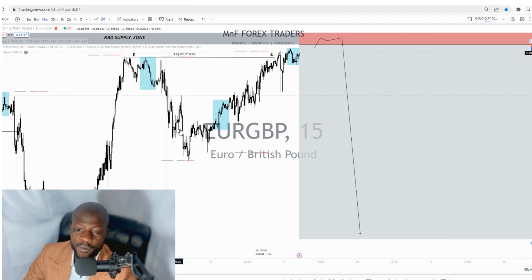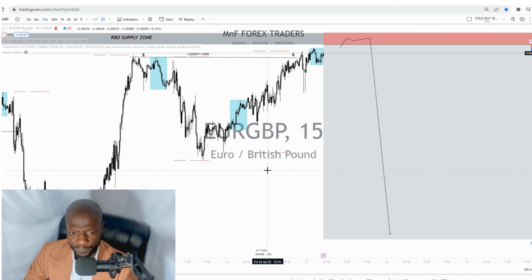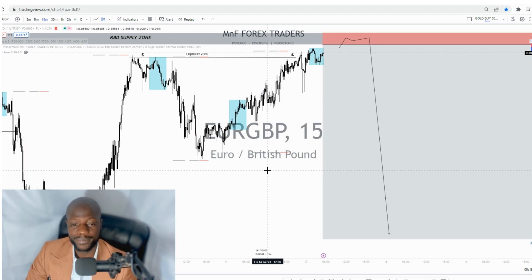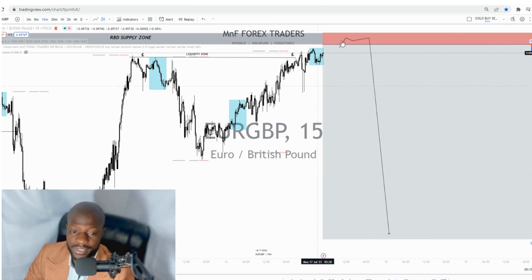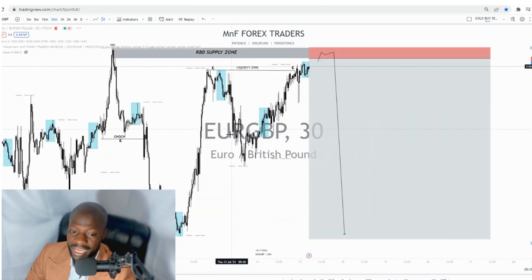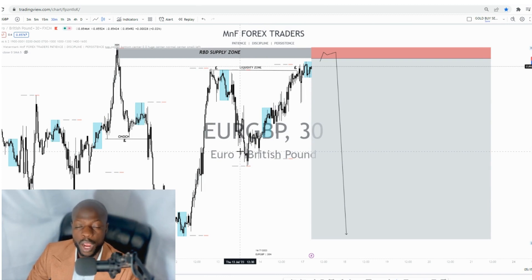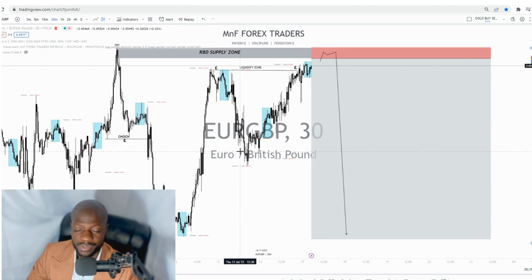Apart from that, we have what we call the Asian session, which also acts as a form of liquidity. This liquidity is yet to be taken out, so we wait for either the high or the low of the Asian session to be taken out. Once that happens, we wait for price to come into our zone, and once the market is in our zone we wait for confirmation candles before entering.